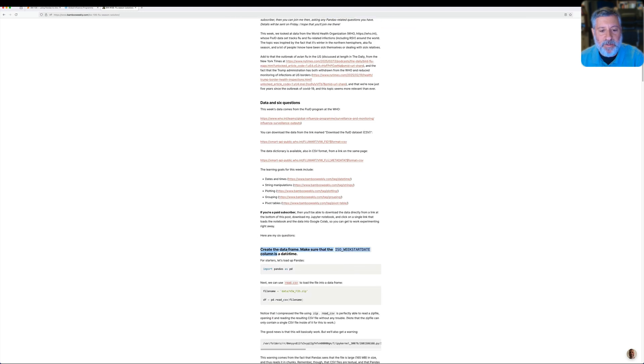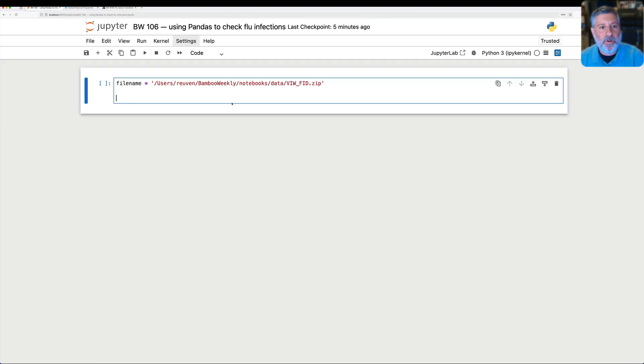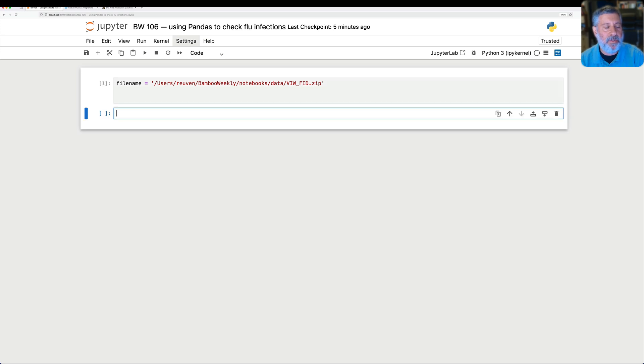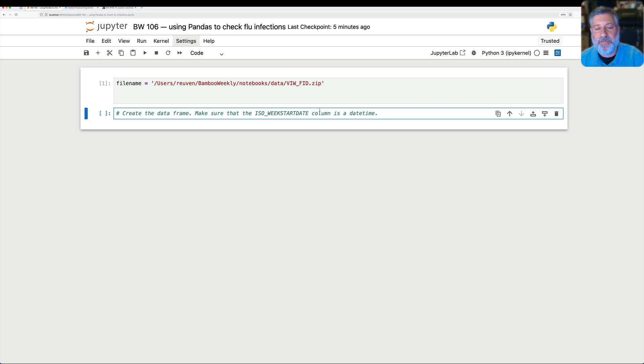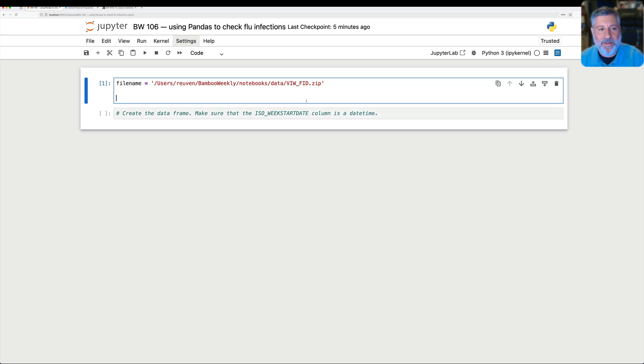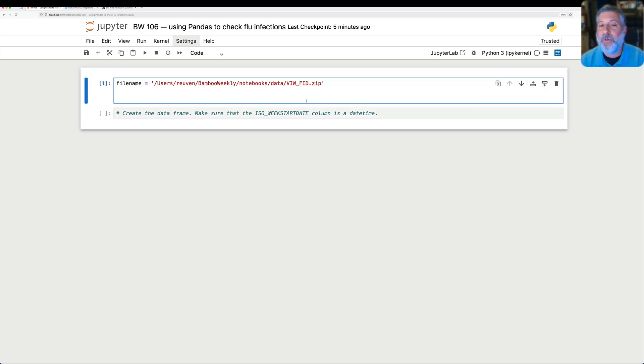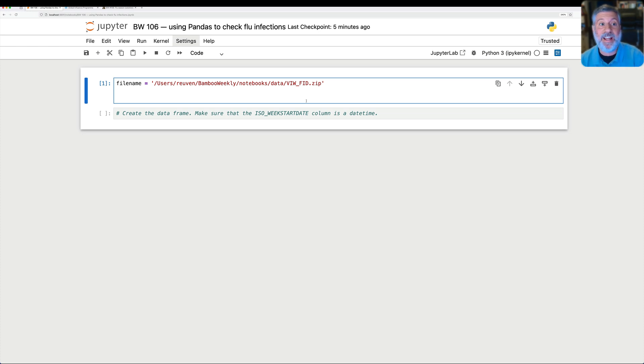First, what I asked you to do is create the data frame and make sure that the ISO week start date column is a datetime. So to get this working, I created the file name here already as a variable, and notice that it is a zip file, and that's okay, because when we load it up, you'll see it actually works just fine.